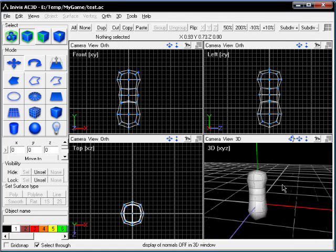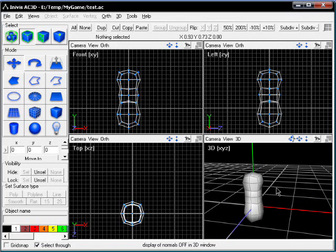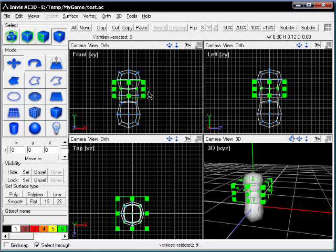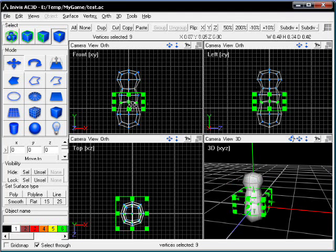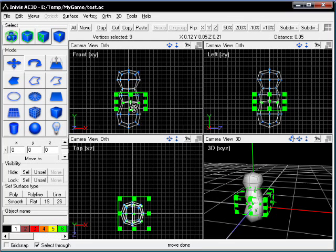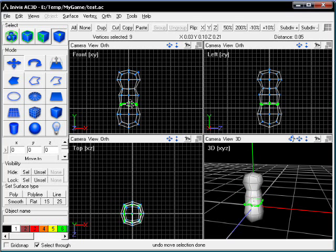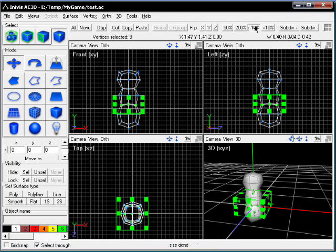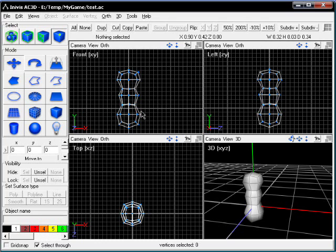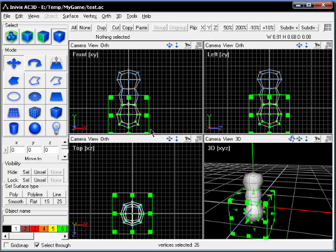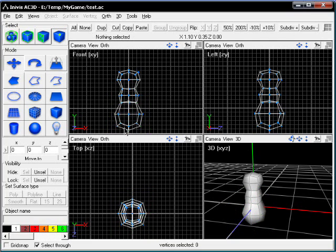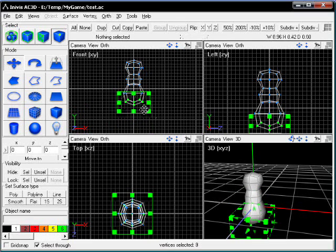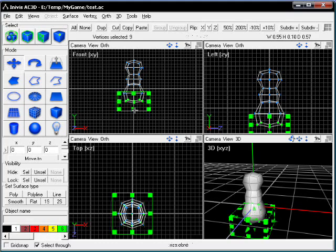This does not really look like a snowman, so adjusting something here and there. Ok, bigger belly, flat bottom.